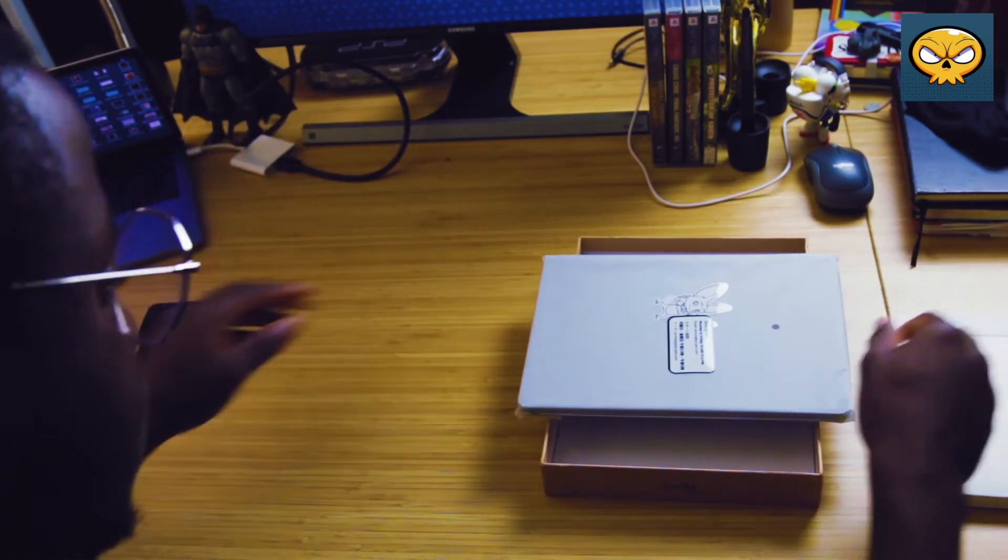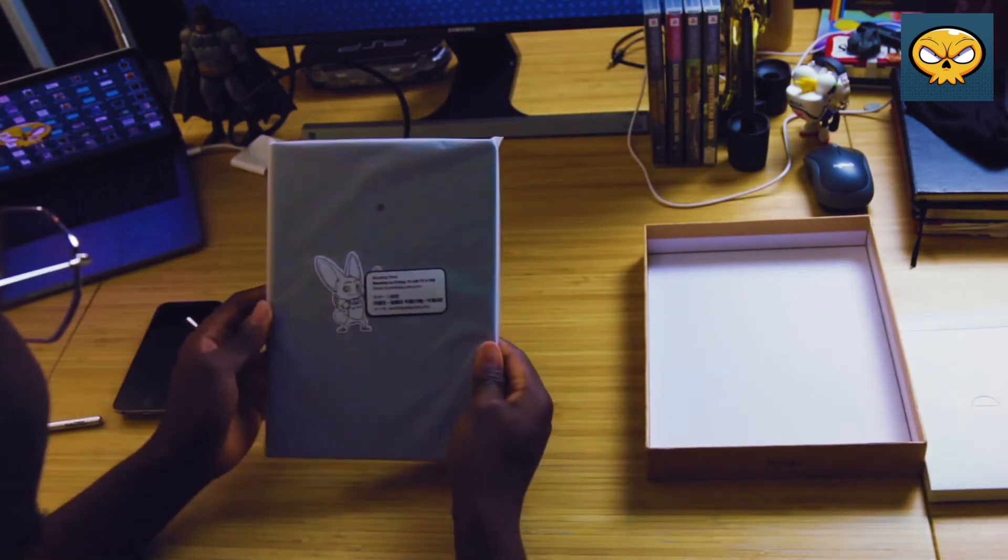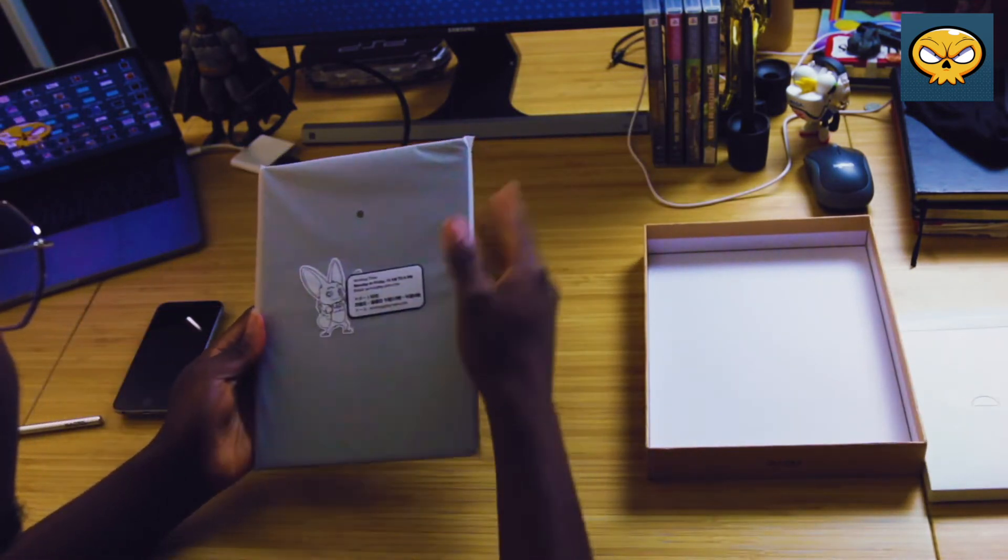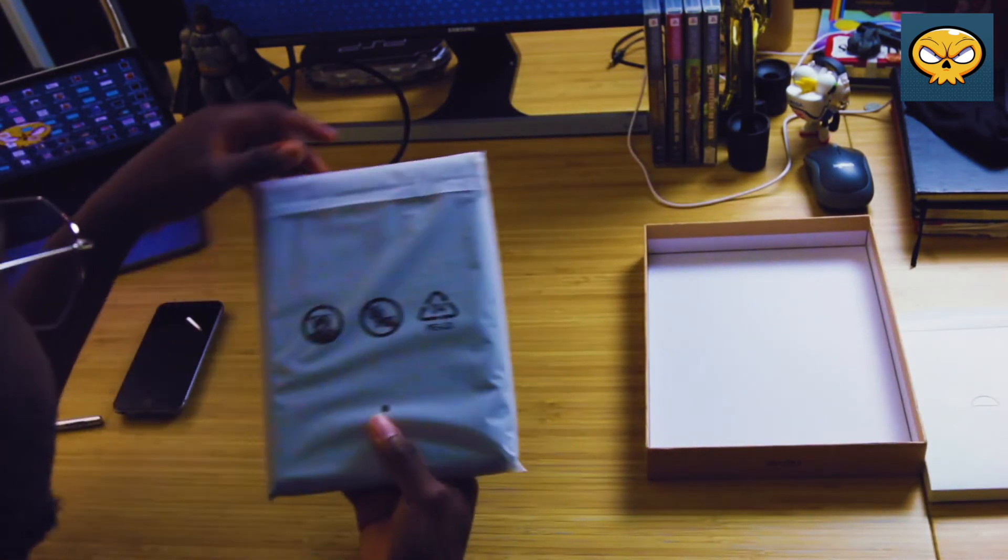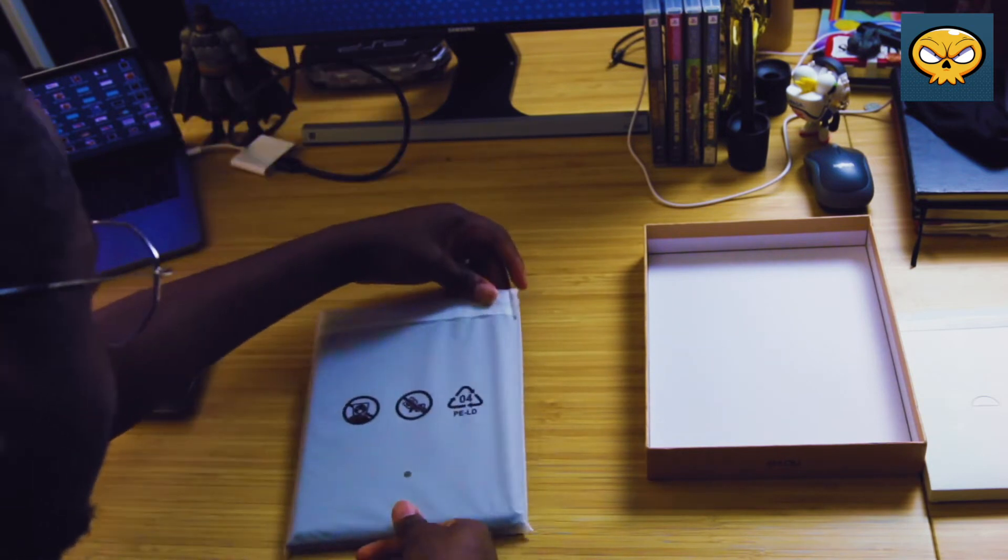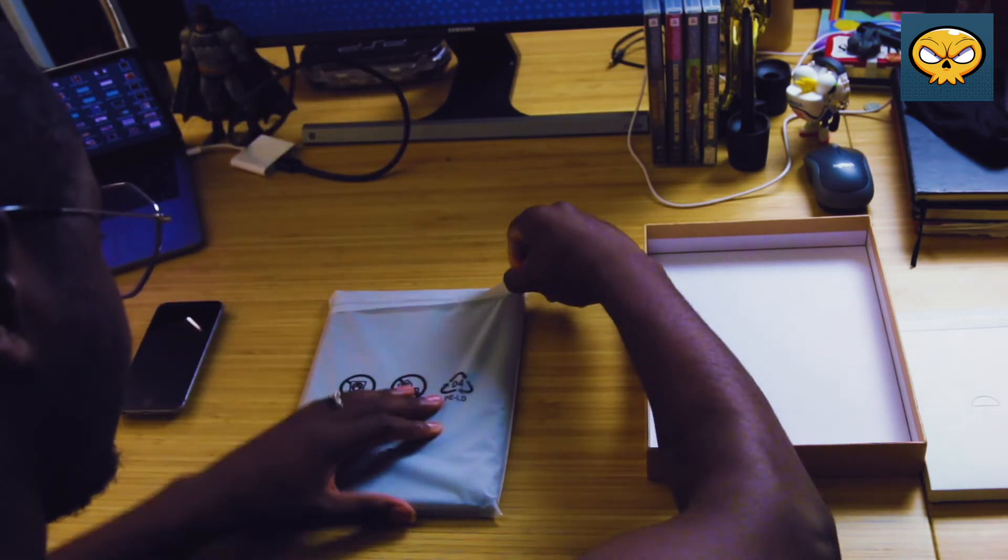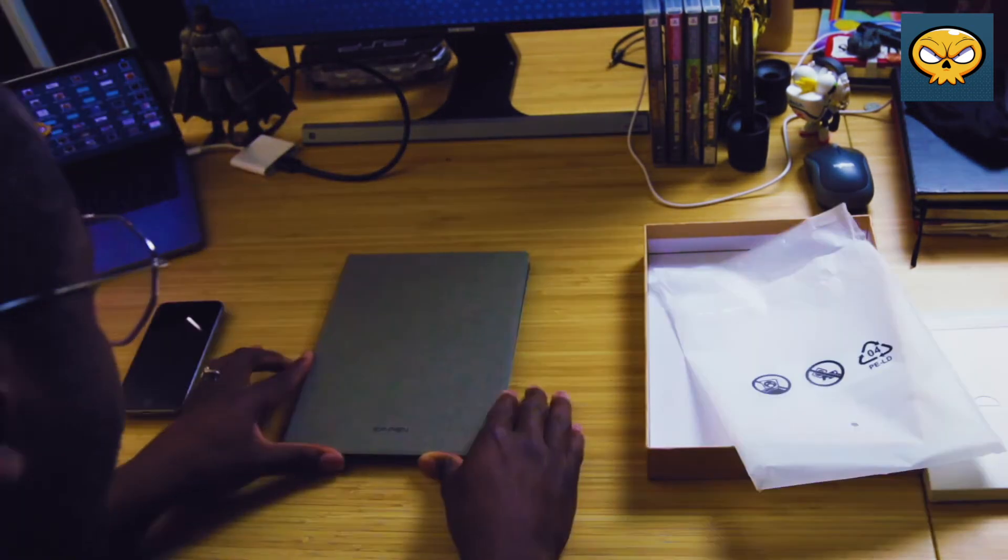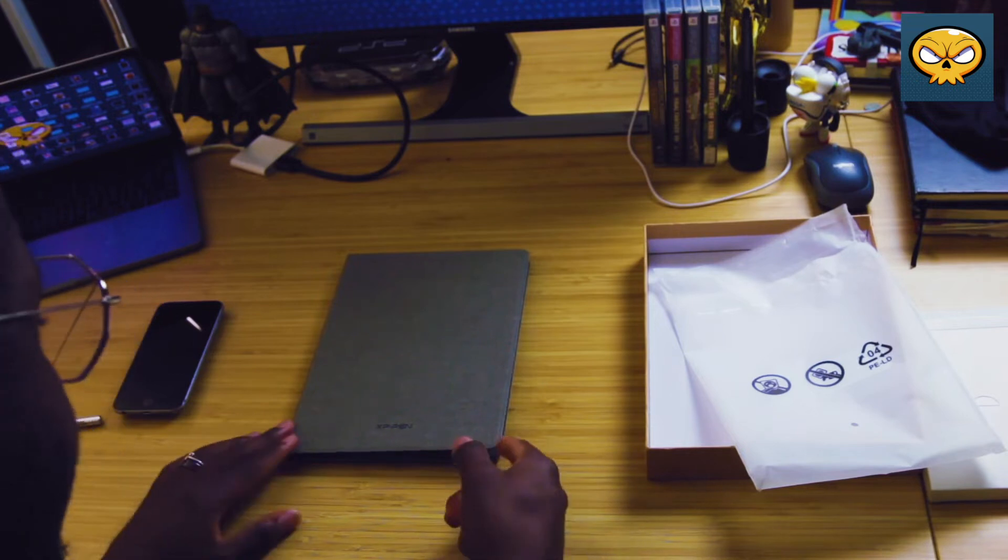Now for the main event. The note comes sealed neatly in a nice plastic bag and has a good amount of pages for you to draw in.